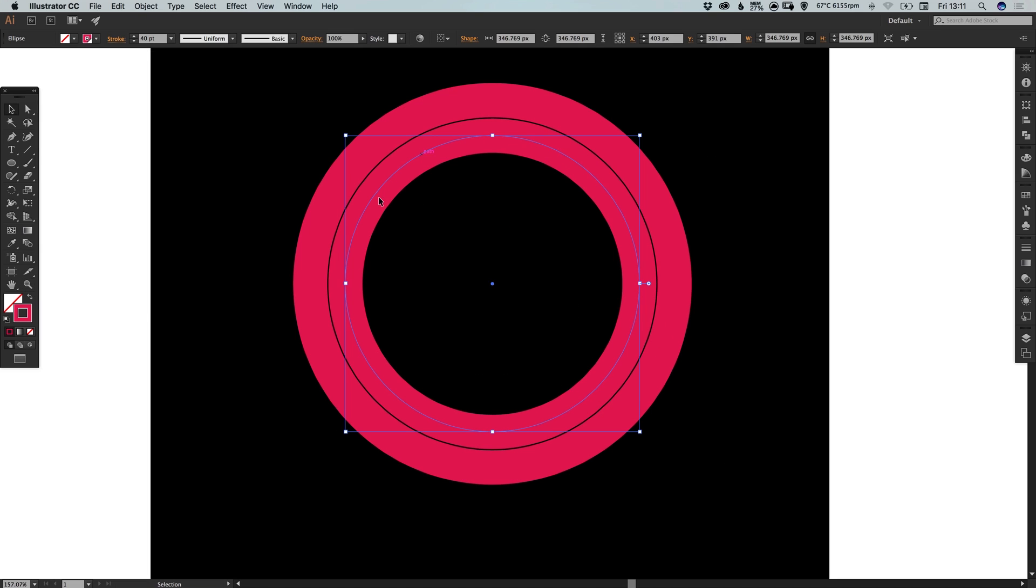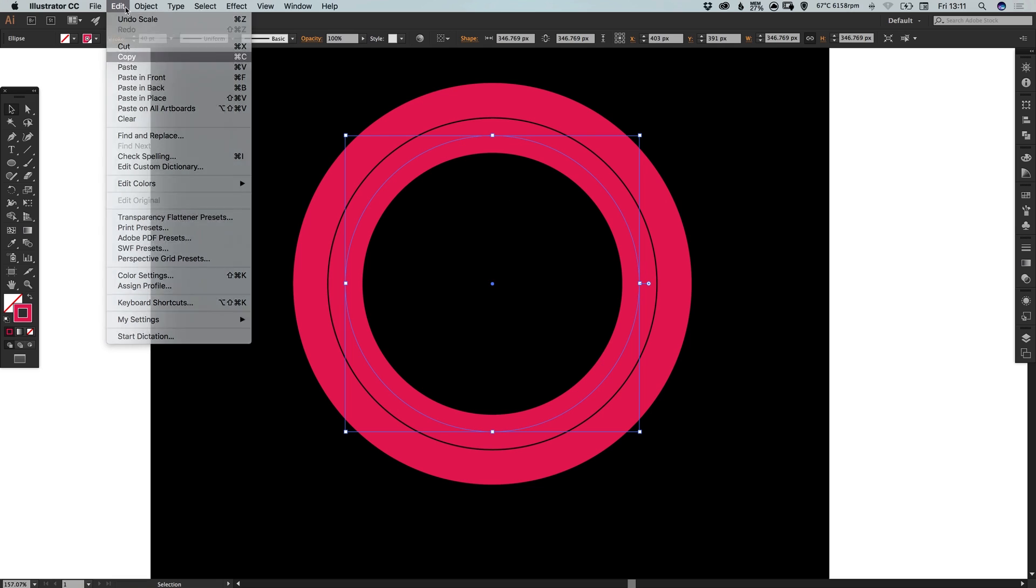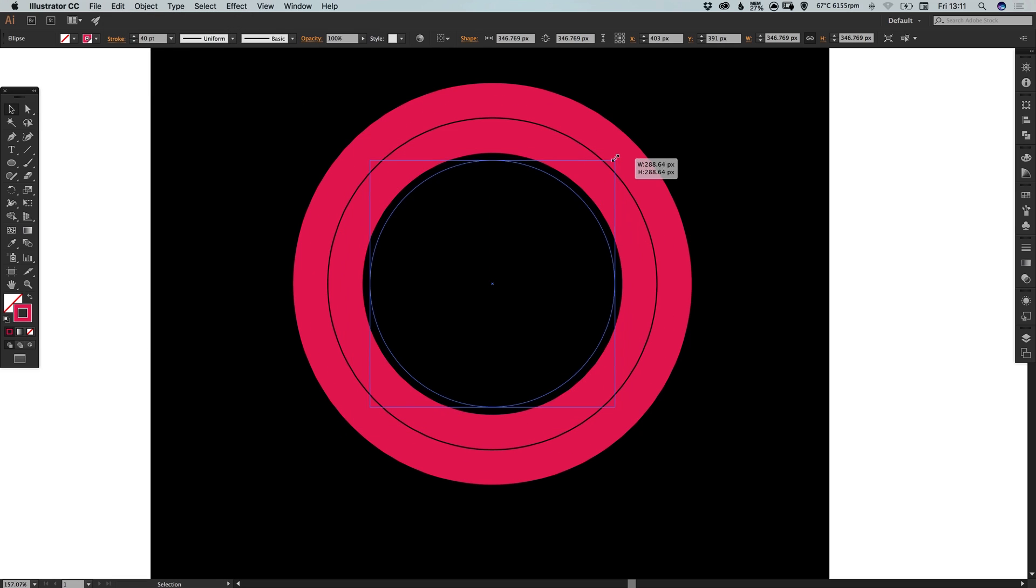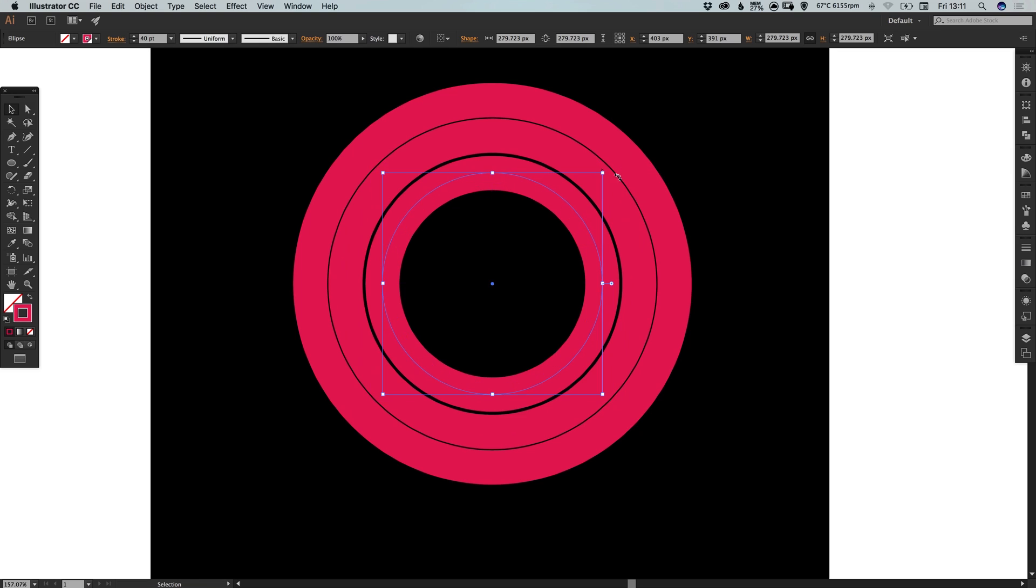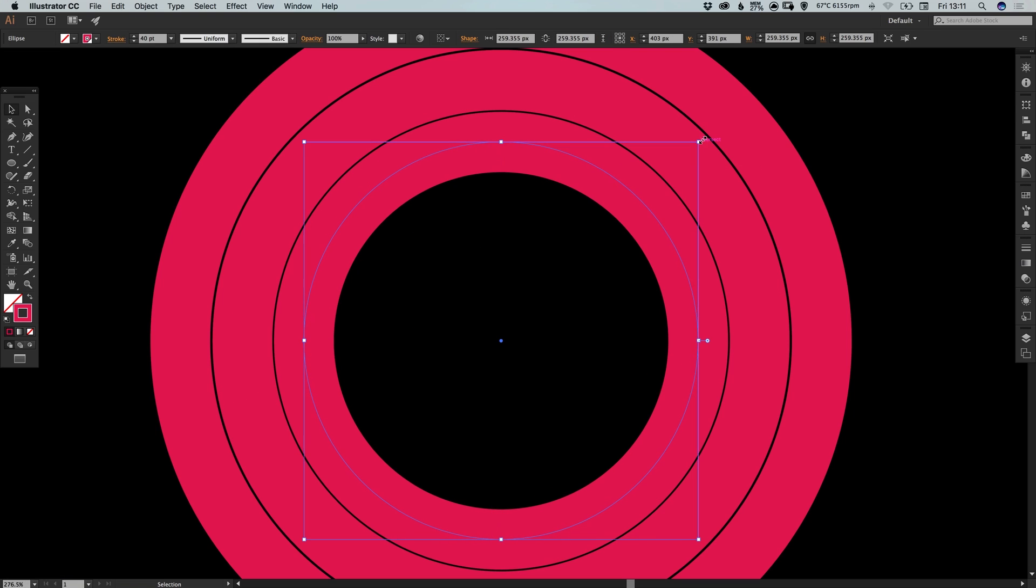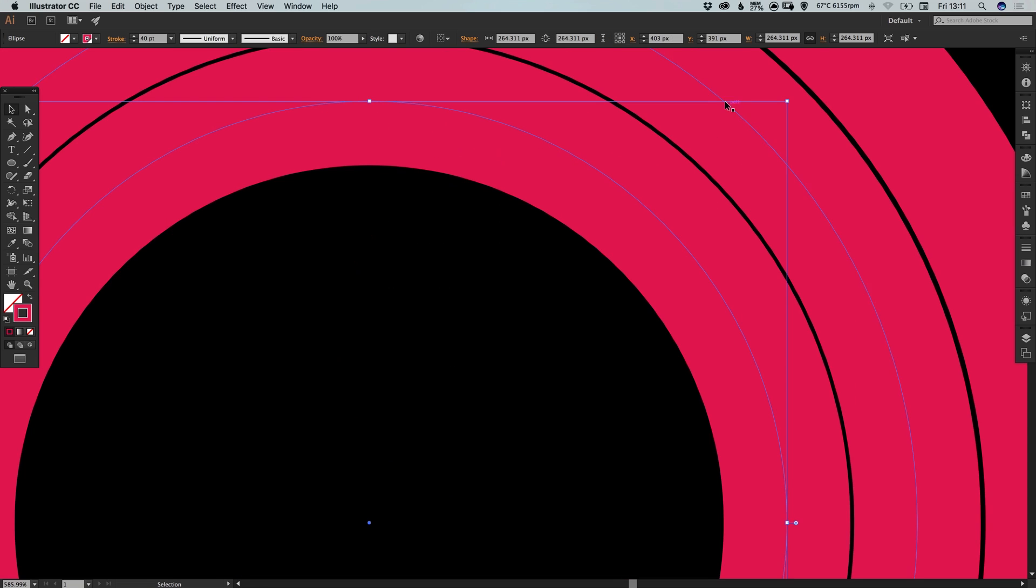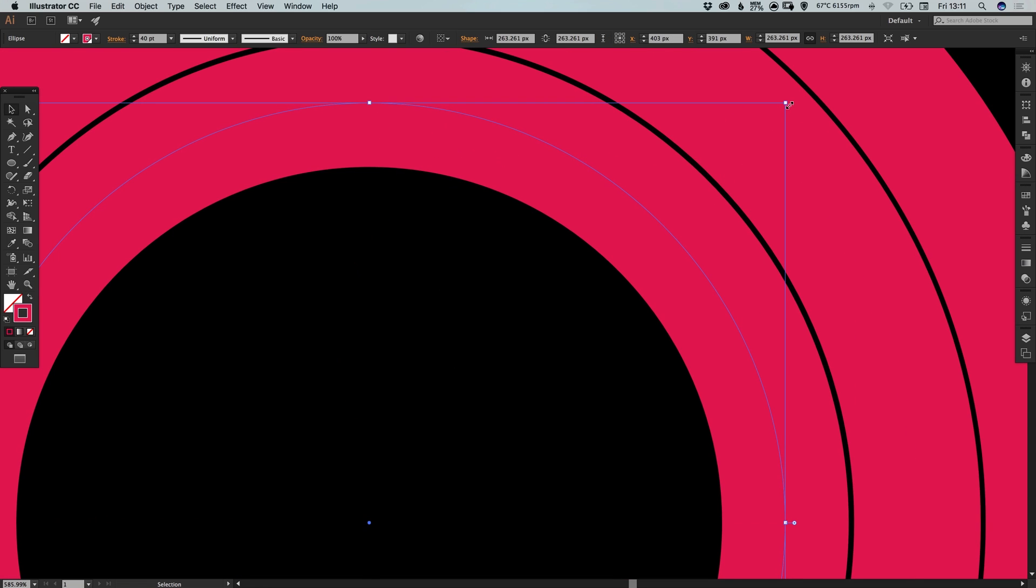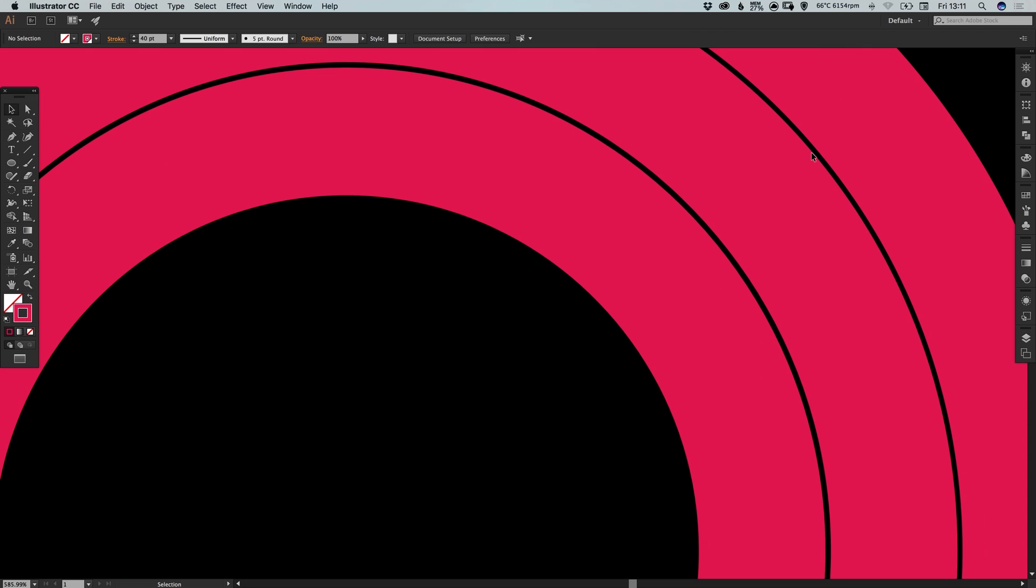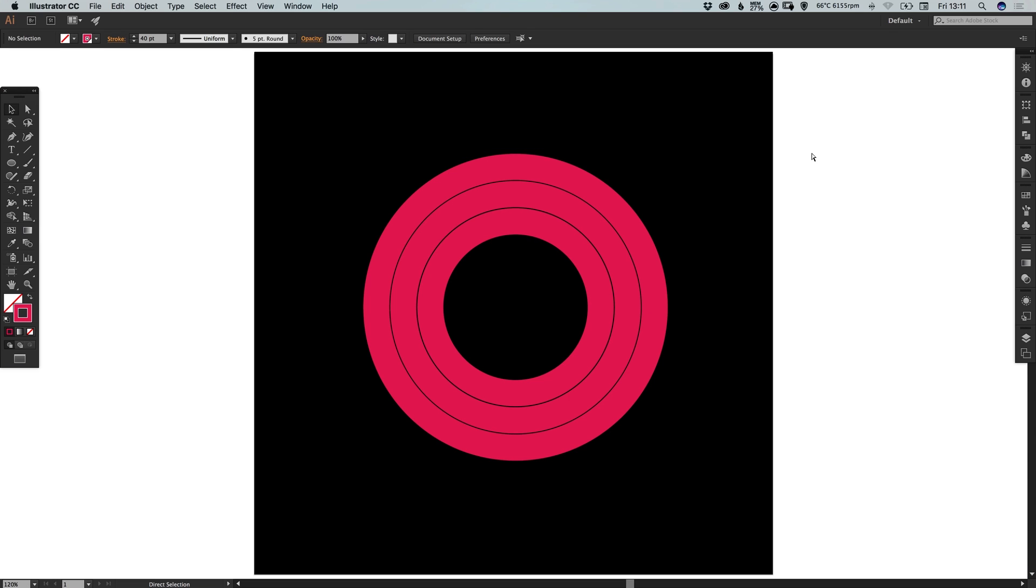So again let's select the inner circle and then go to edit, copy, edit, paste in place. Hold alt and shift and scale down. And we want to match the same gap as on the previous two circles. So you can do this by holding alt and shift. Or you can specify the width and height in the toolbar along the top. So that looks about right to me.